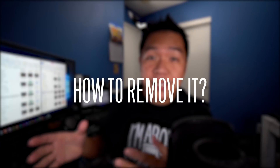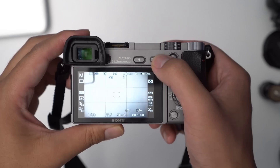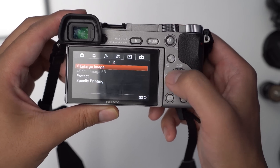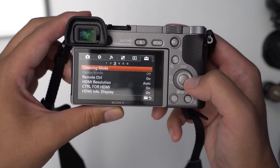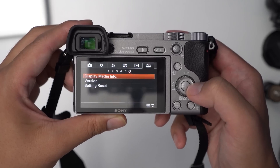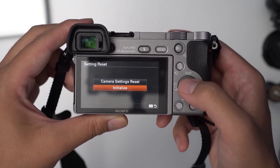Warning — this may void your warranty, so use it at your own risk. I get this question a lot: how do you remove Open Memories Tweak? Number one, go to tab six, page six. Step two, go to settings, reset. And step three, choose initialize. Just be careful — it's going to reset the entire camera, remove everything that was on there, and bring it back to its original factory setting.